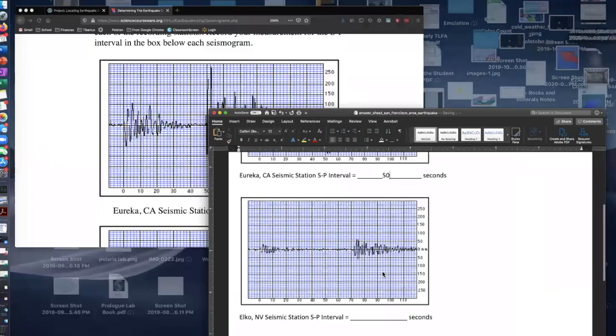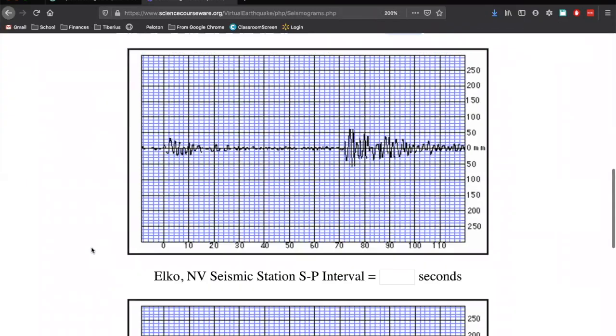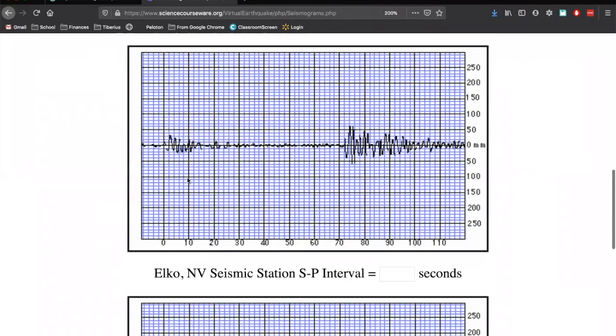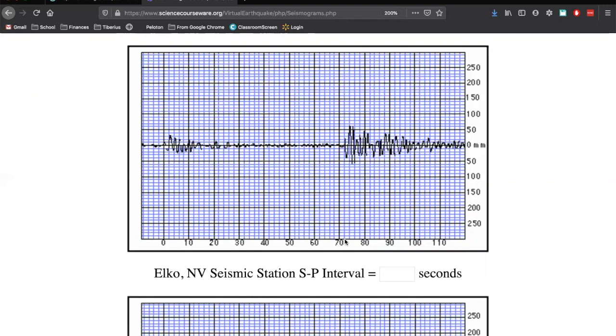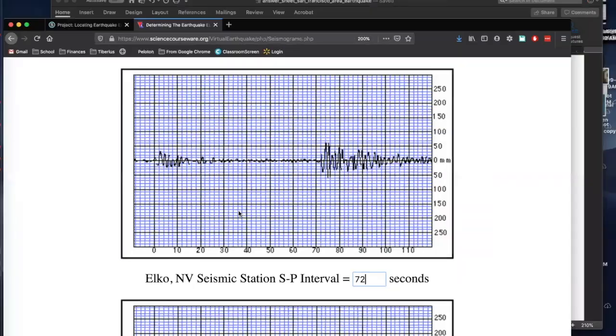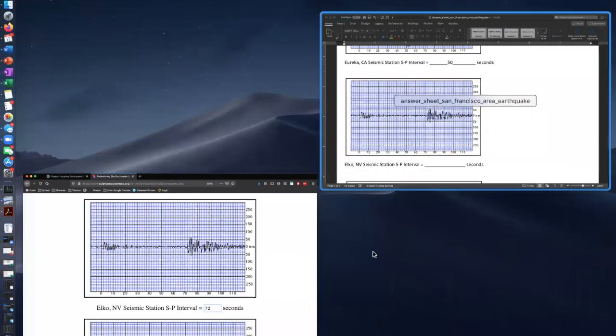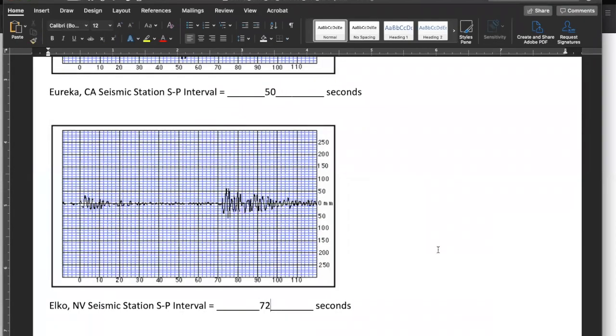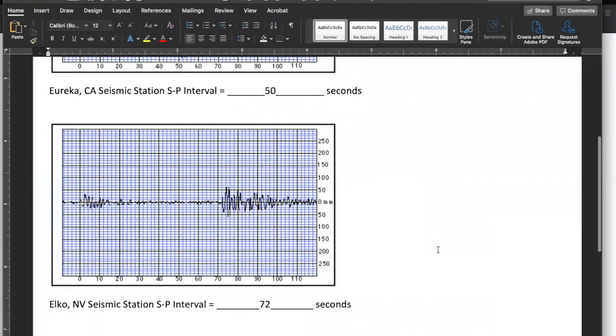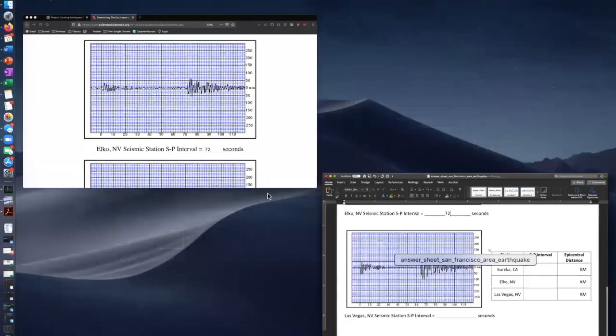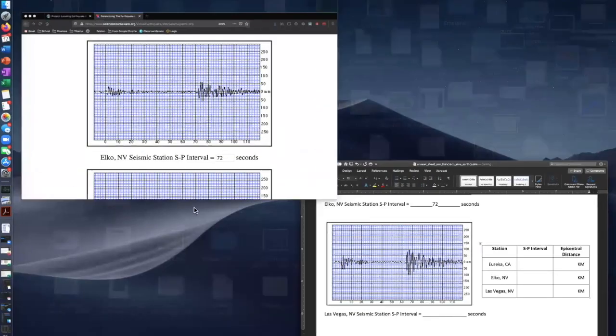Next thing we're going to do is Elko, Nevada. Go down to Elko, Nevada. So here are our P waves. Our primary waves are starting, again, at zero seconds. And we go down, and our S waves start right here. So if we go down, not quite 70, pretty far away from 80. And if you look at these, there's five spaces in between the 70 and the 80, which means that these spaces are going up by two. So if we go down, we're at 70, and then one more space after that is going to be 72 seconds. So type it in there, and type it in on our answer sheet.